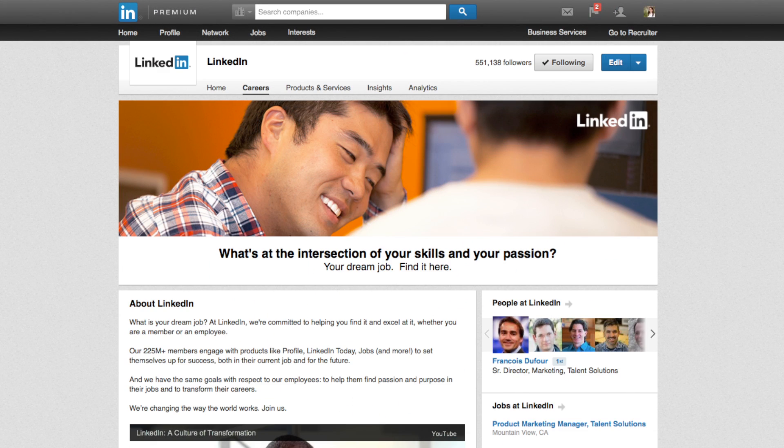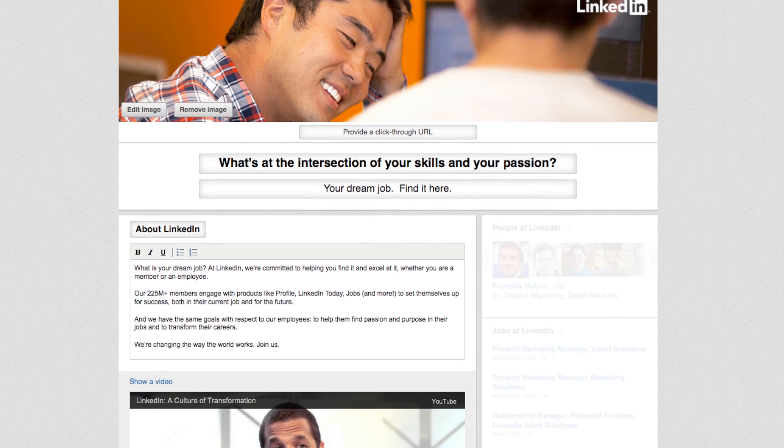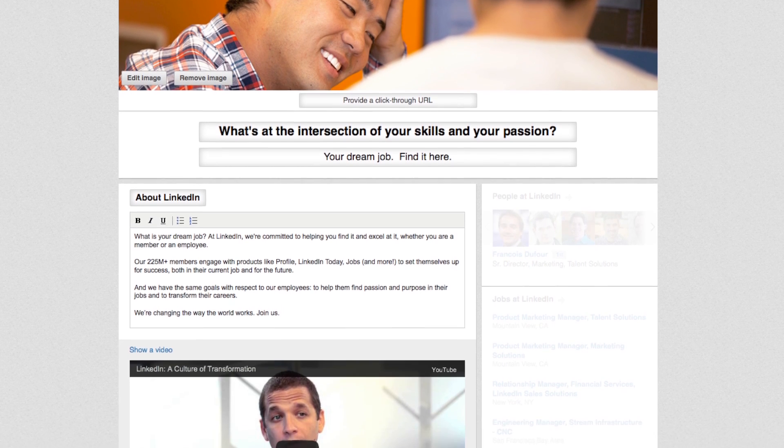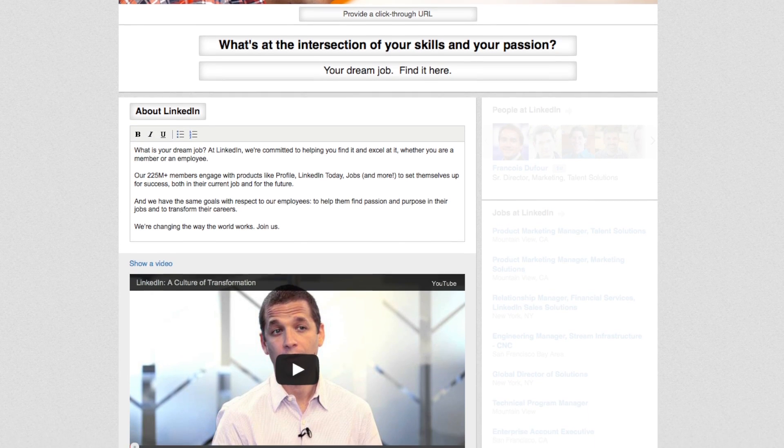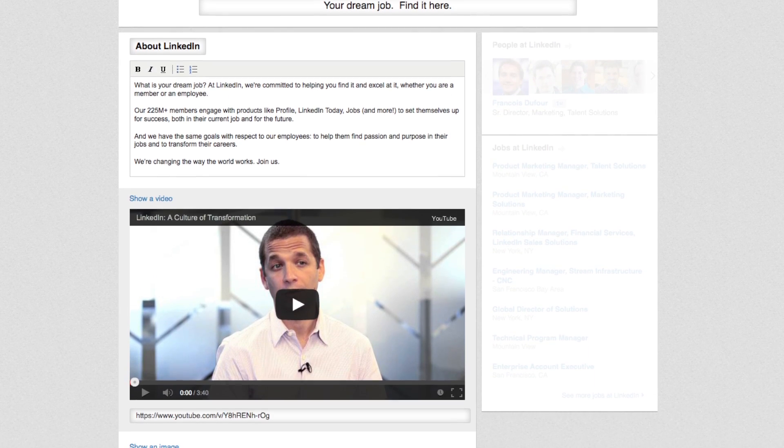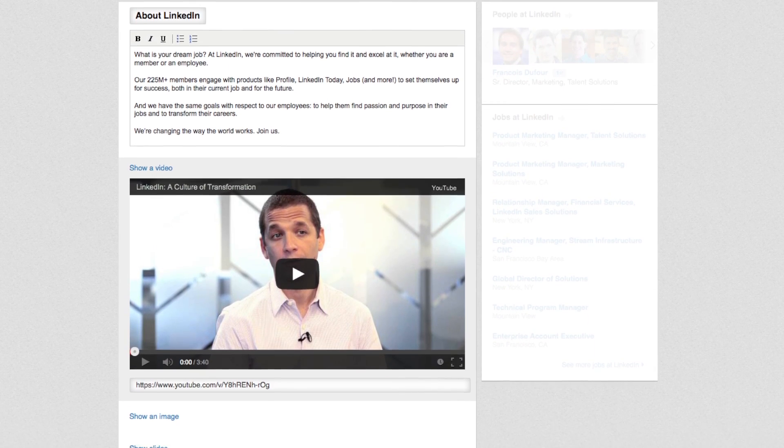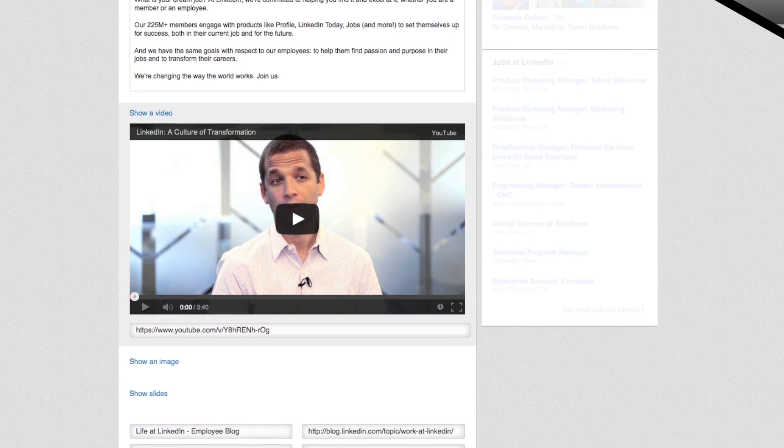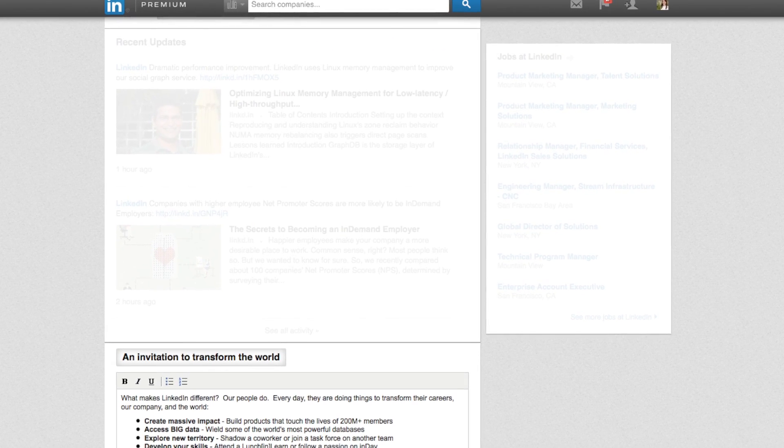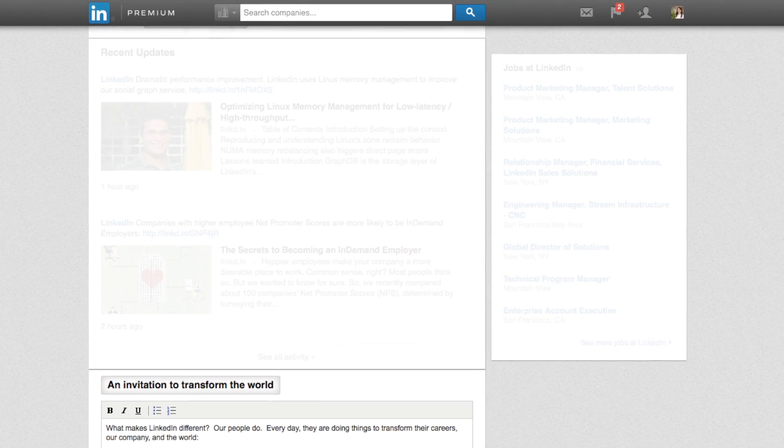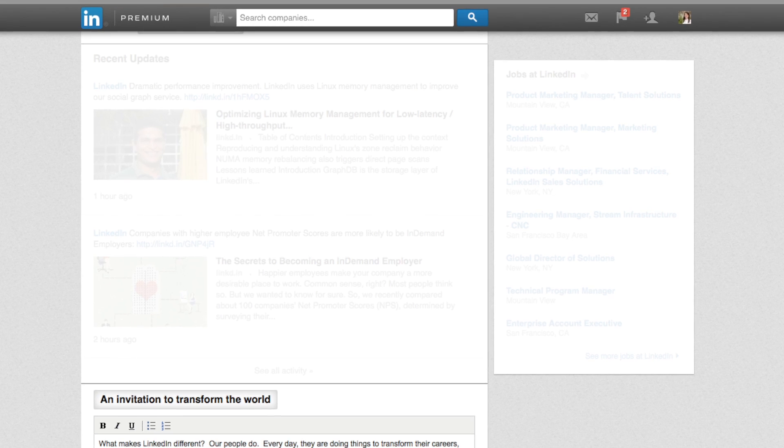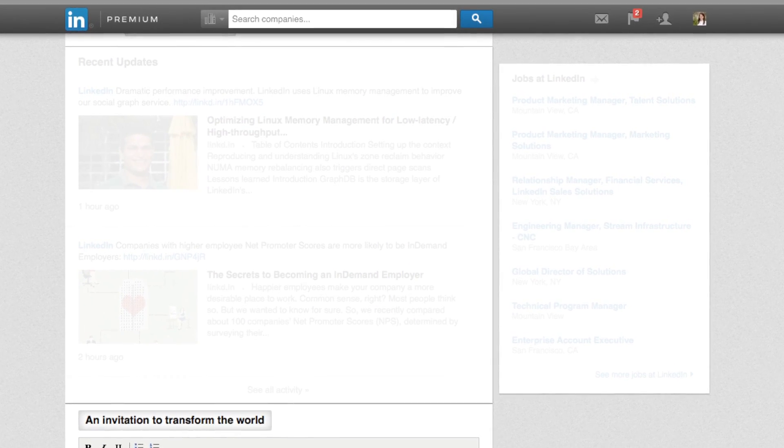Start differentiating your brand to potential clients and candidates by clicking on the blue Edit button on the Careers tab of your company page. As we go through the career page, you'll notice that some sections are grayed out. These sections are populated automatically, so there's no work needed on your end. These modules use LinkedIn data to deliver dynamic, relevant content to each viewer.